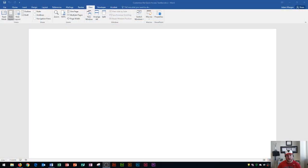Hi and welcome students. In this Microsoft Word 2016 tutorial, I'm going to show you how to customize the Quick Access Toolbar. Let's get started.